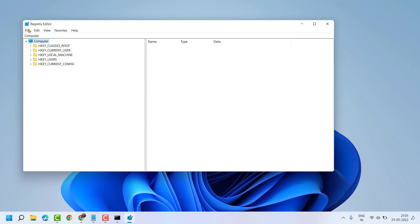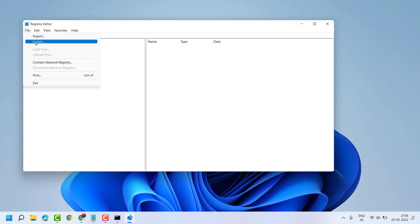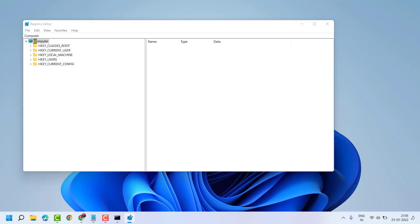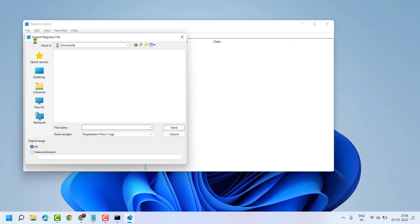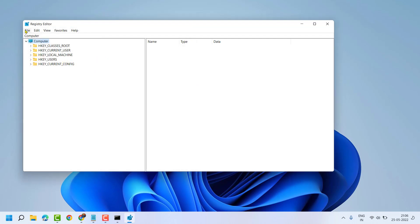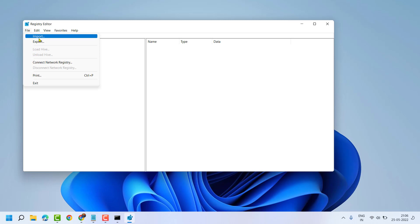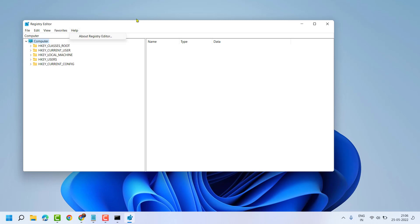Firstly, backup your Registry Editor, so click File, Export, select all, give a name and save it. So once you need, you can import your Registry Editor.